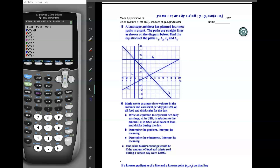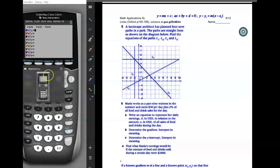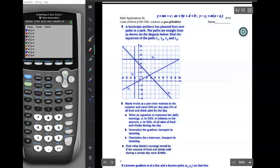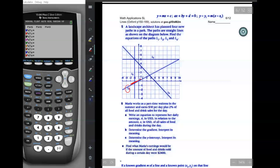We're on page six, problem number five. A landscape architect has planned four new paths in a park. The paths are straight lines as shown in the diagram. We need to find the equations of the paths L1, L2, L3, and L4. Let's do L1 first — this line here.